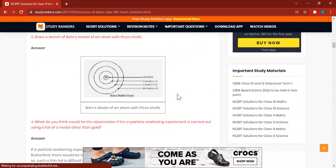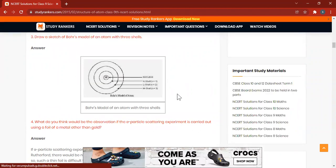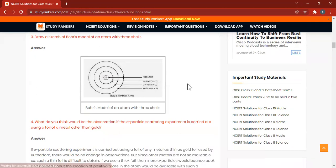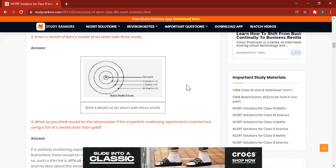Next question: What do you think would be the observation if the alpha scattering experiment is carried out using a metal foil other than a gold foil? What will be our observation?